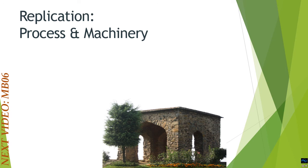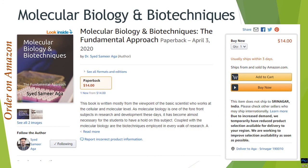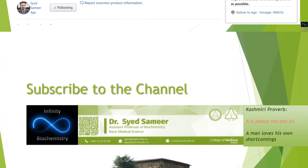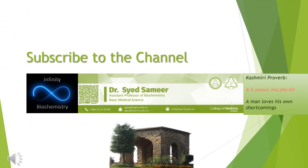That was it about Cot analysis. I hope you enjoyed the video and found it beneficial. In the next lecture I will be discussing the replication process and machinery. If you like the content, you can order the book from Amazon — it is available in both print and Kindle format. Do subscribe to the channel. See you then!